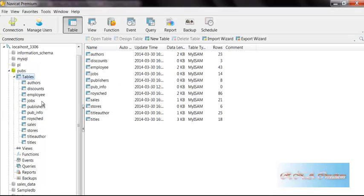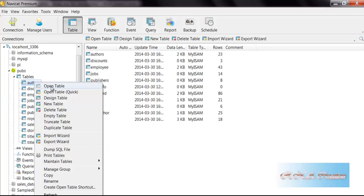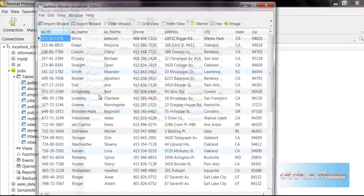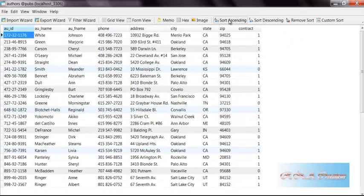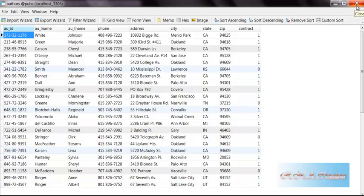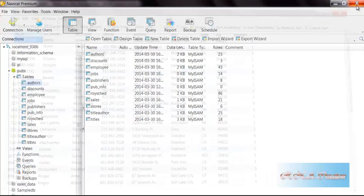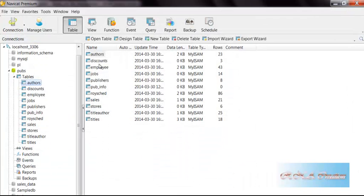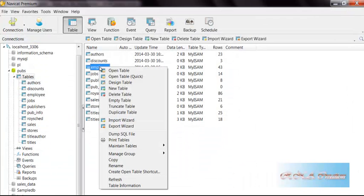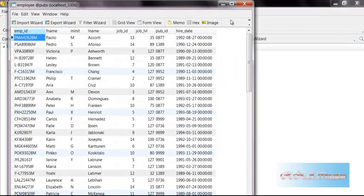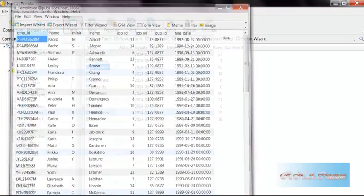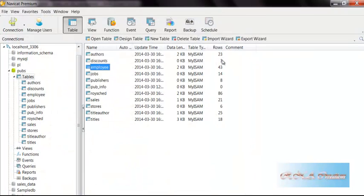As you can see here, this is Navicat. I am using it and you can see this is a table. I will open it and you can see that the data for the authors exist. Let me close it down and I will show you the other one. As you can see the number of records that shows up here.